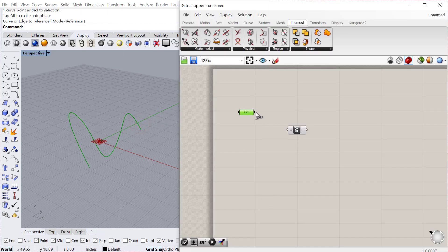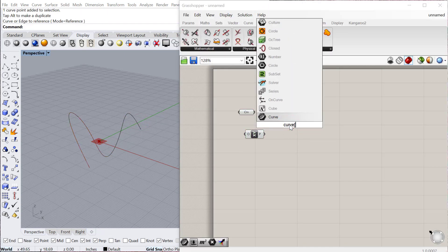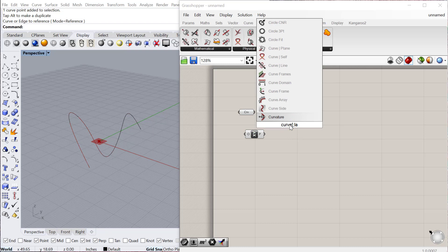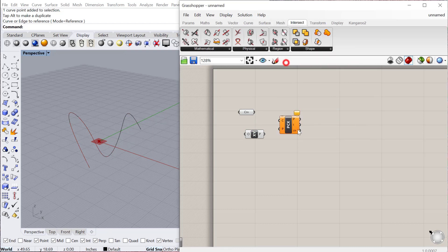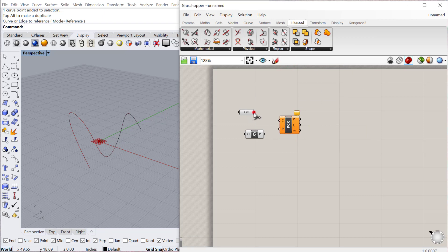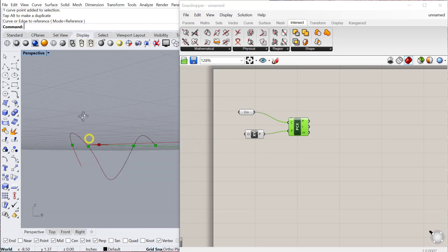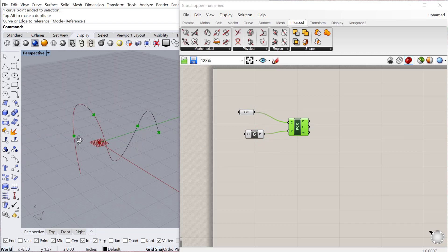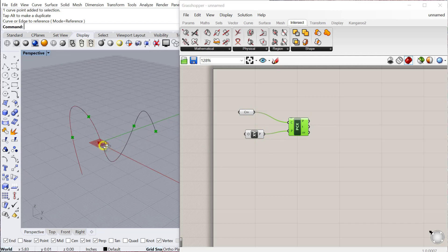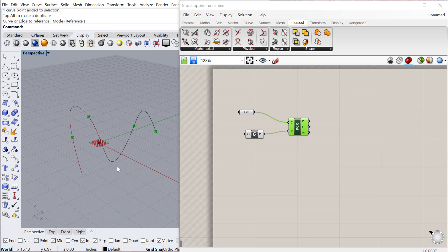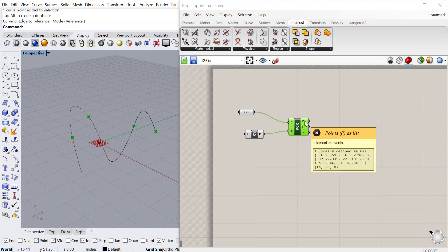Plug that into the curve plane component, which is again located under Intersect Mathematical. Just plug the curve into there and the plane into there, and that outputs points wherever those points intersect that plane. Once again this plane could be a constructed plane. You can move it, and wherever that plane intersects the curve it will produce a point at that location.